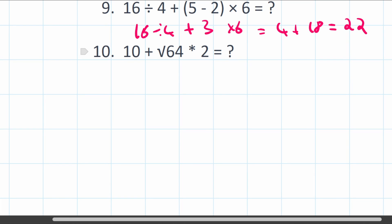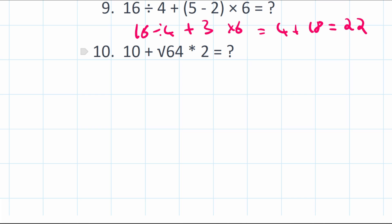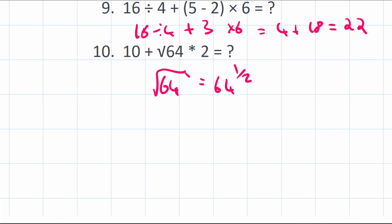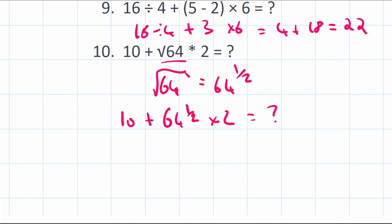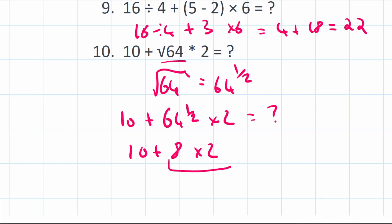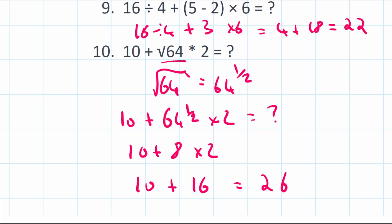Question 10: 10 plus the square root of 64 multiplied by 2. The square root of 64 can be written as 64 to the power of a half, which makes it an order/power operation. So following BODMAS, we do the square root first: root 64 equals 8. Then multiplication: 8 times 2 equals 16. Finally, addition: 10 plus 16 equals 26. Hopefully you got all of those correct — see you in the next one!